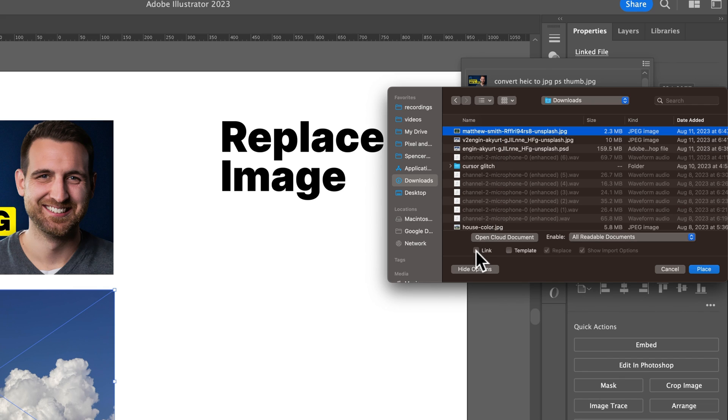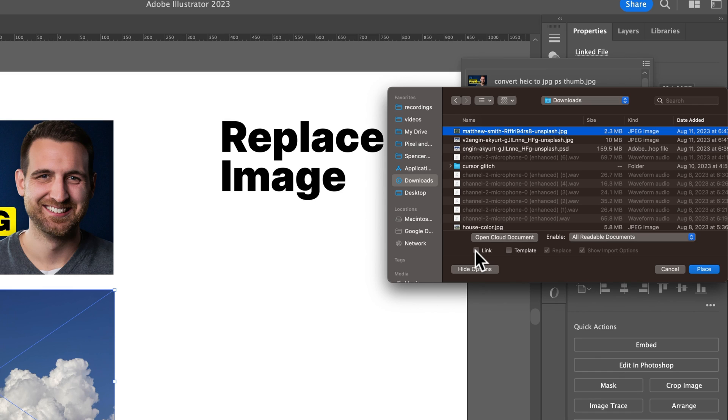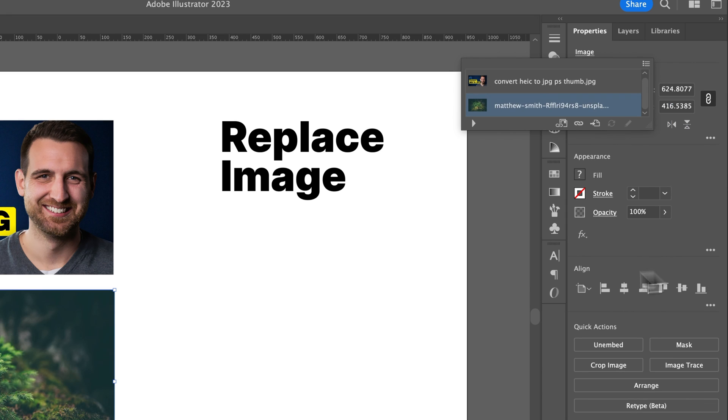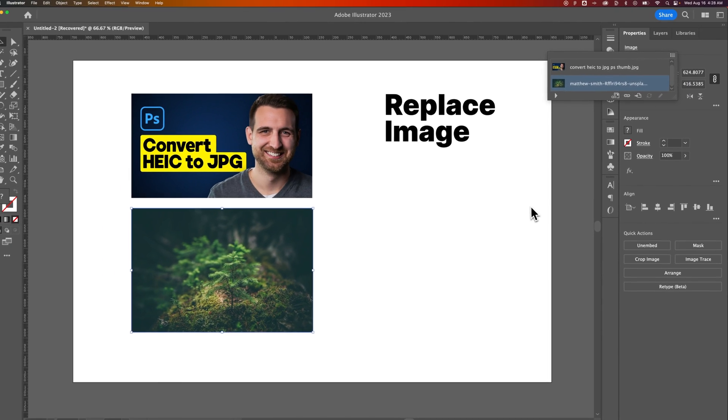It's the exact same thing with one more option. And that is we can check mark to keep this as a linked file, or we can basically replace this image but embed it. And I tend to prefer to embed it unless I have a very specific reason to link imagery. So I would just embed it and that's going to bring that image into the document itself. And so there we go. We've just replaced that image down here with this new one.